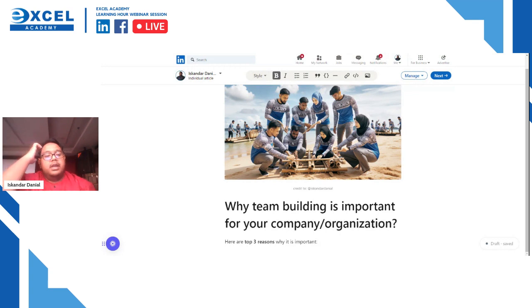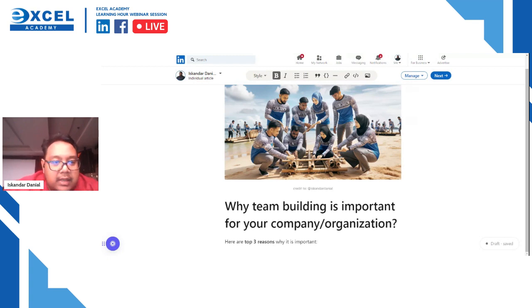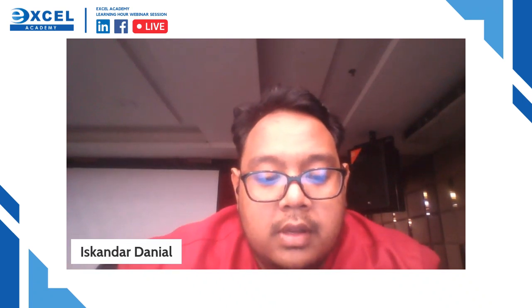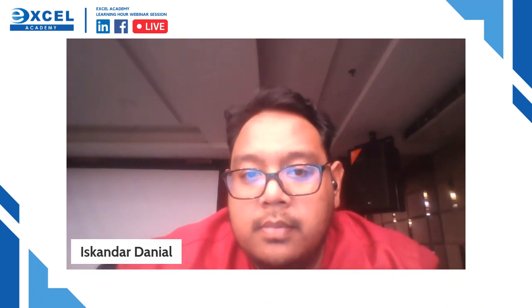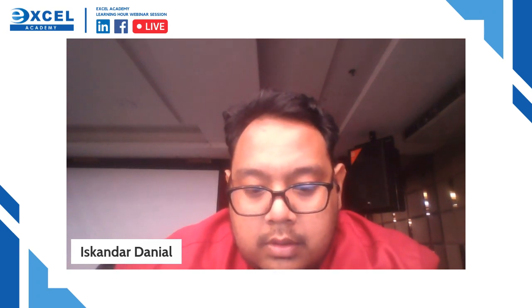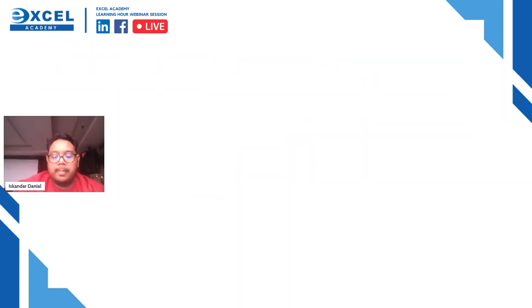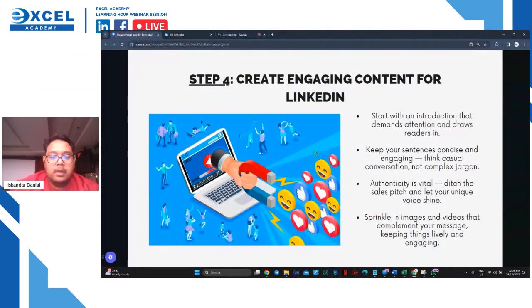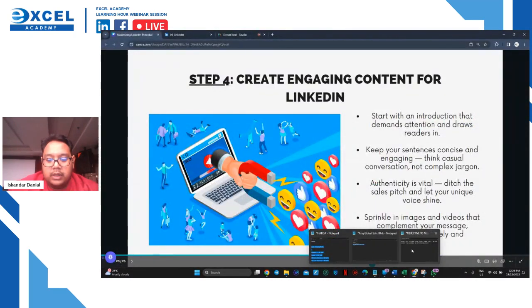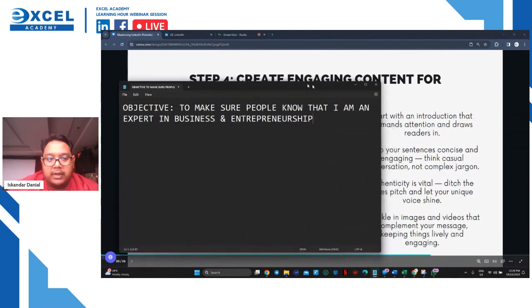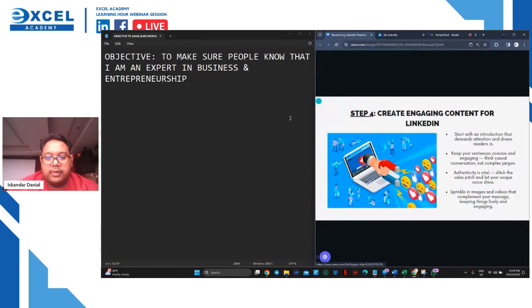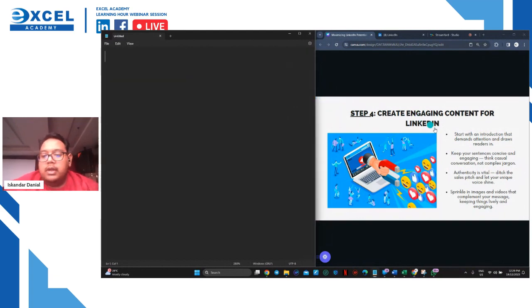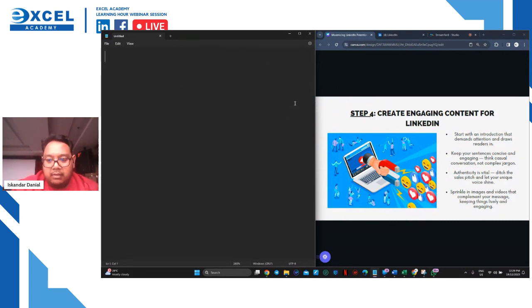Once you know which content type to use, you can create engaging content for LinkedIn. Let me stop sharing and open up my full screen. So for step four, creating engaging content - start with an introduction that demands attention and draws the reader in. Let's try it together with an introduction: 'I just saw a friend getting fired right after... within 24 hours of getting hired.' This would be your introduction that demands attention and draws the reader in. When people see it they'll want to know - why did your friend get fired within 24 hours of getting hired?